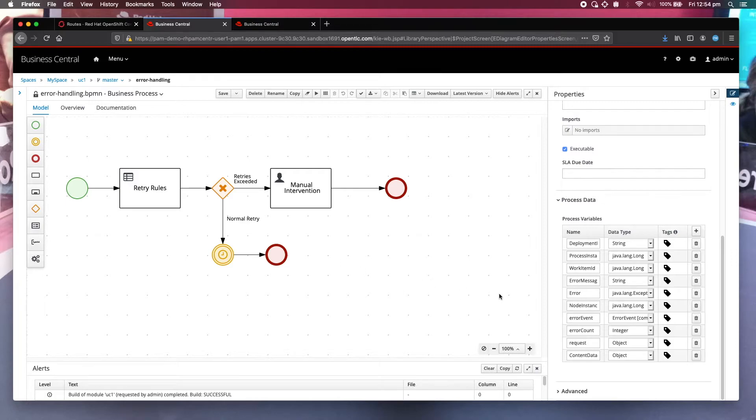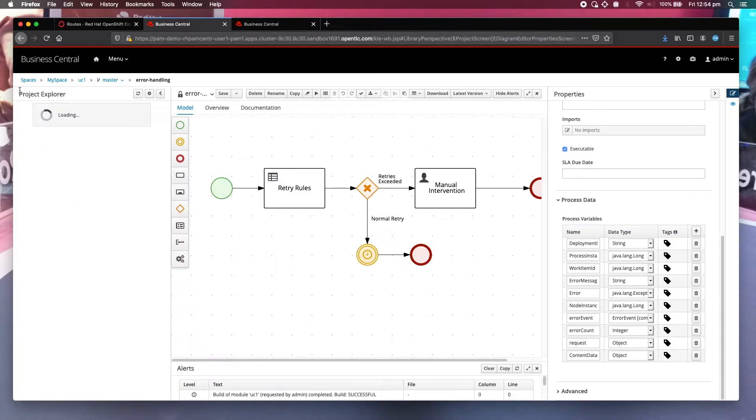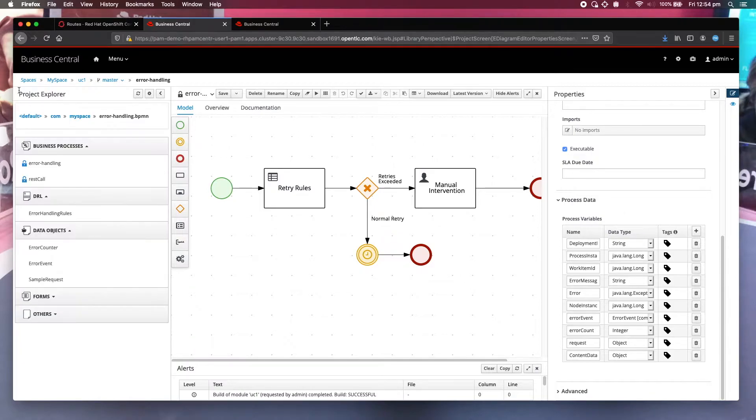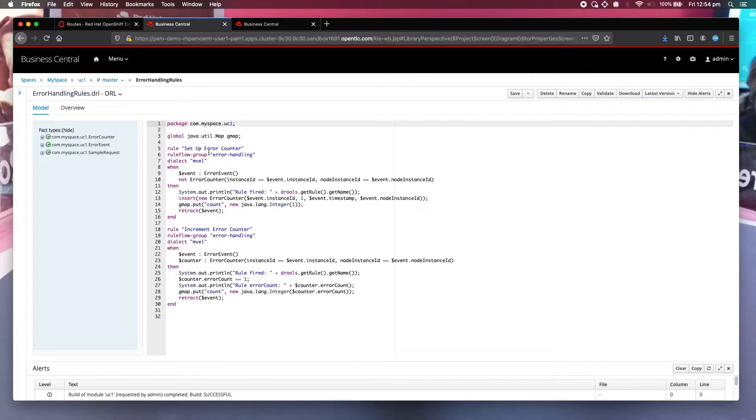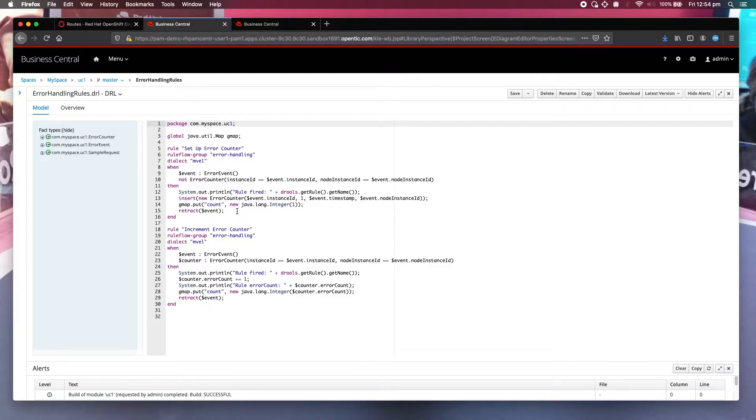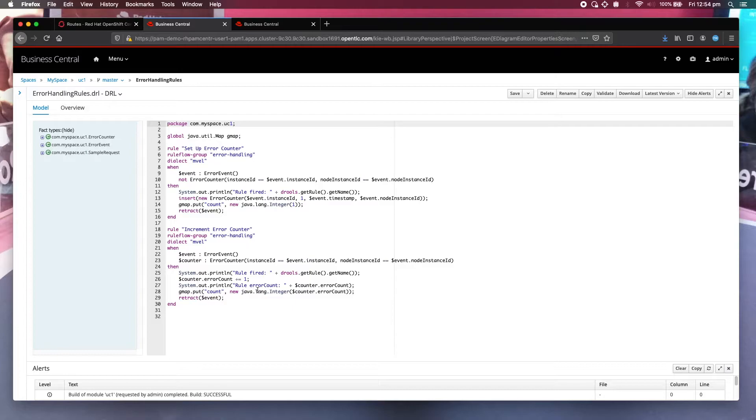But before we examine those, let's have a look at the business rules. There are error handling rules. There are two rules in there. The first one is when it's the first time you encounter an error for that particular service, it will create the first error counter. And then for subsequent errors it will update that particular counter, incremented by one. And that's it.